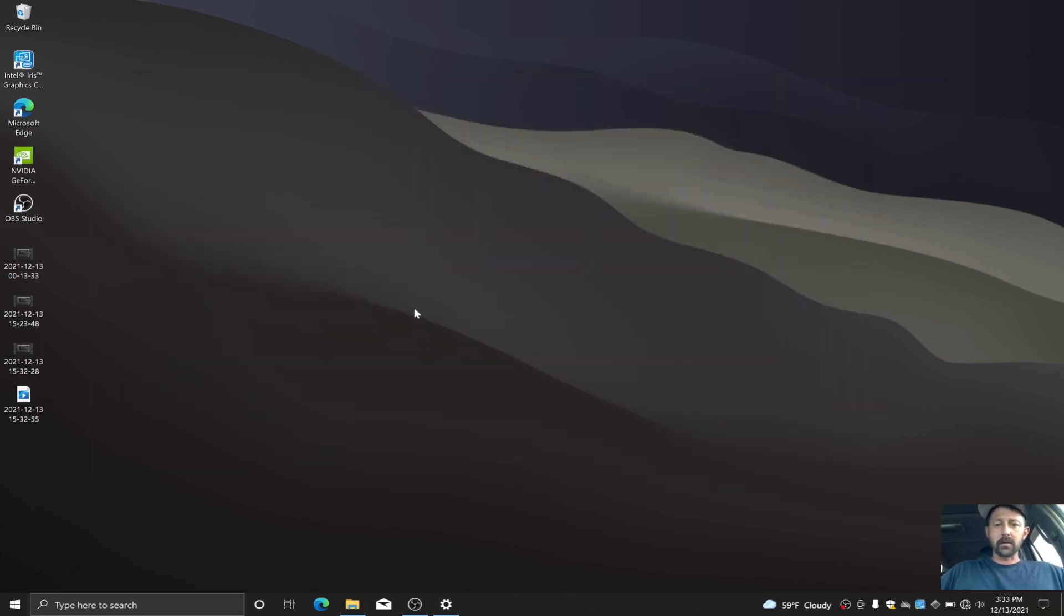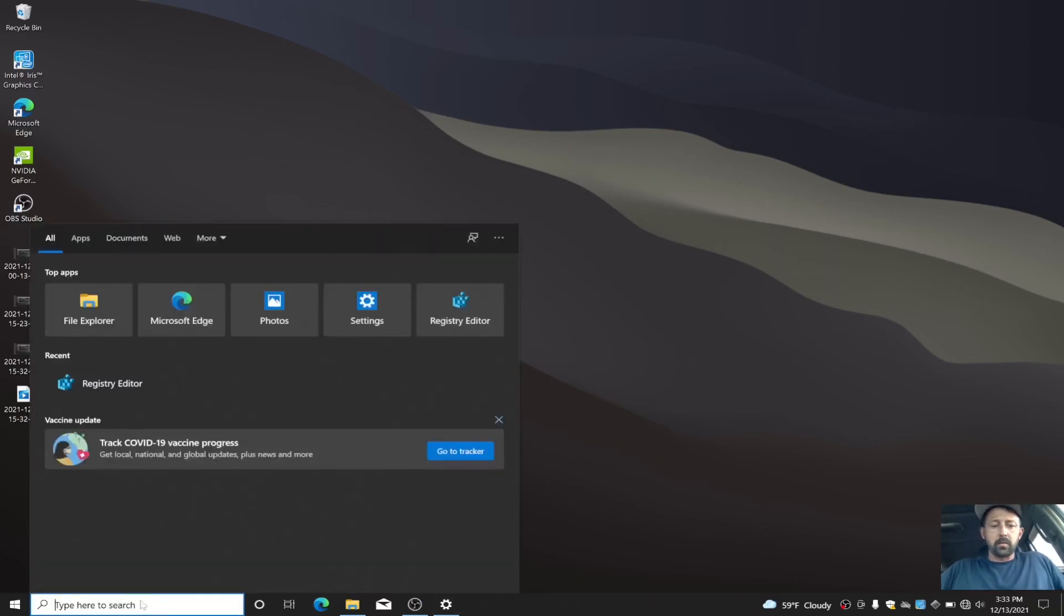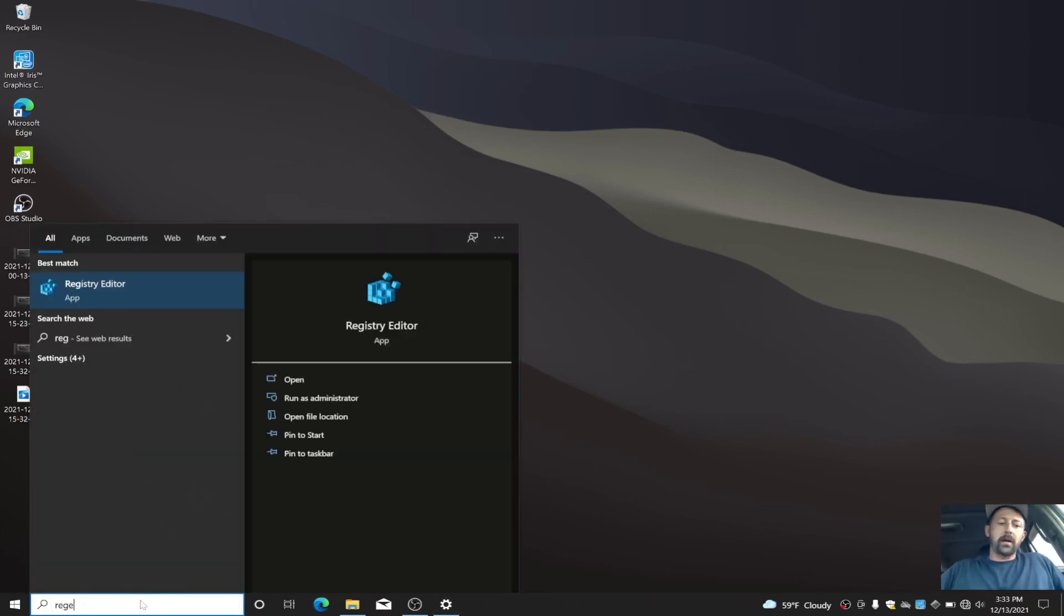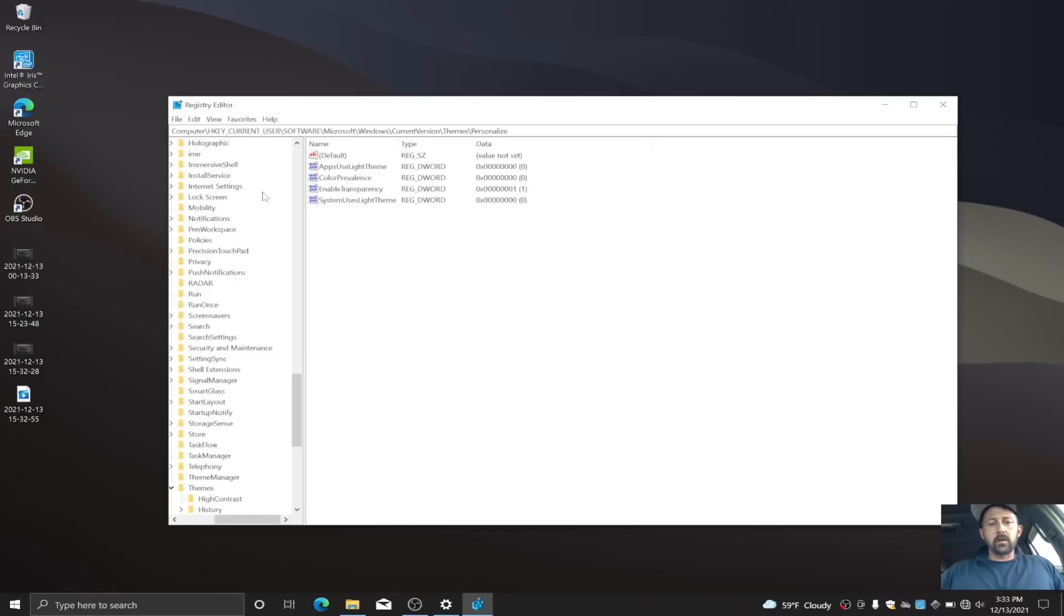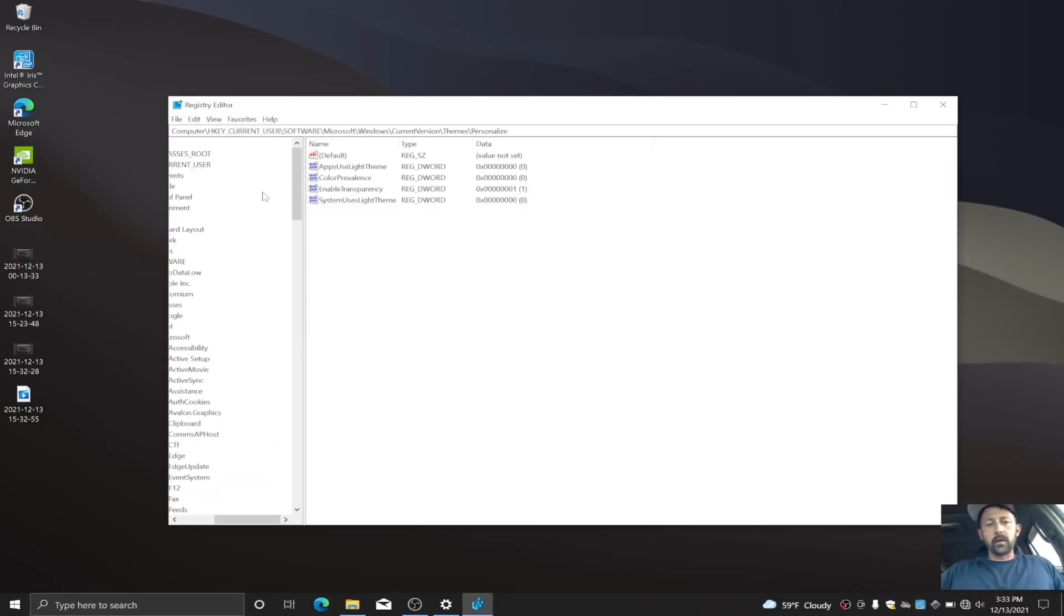What we're gonna do is real easy. Just go in here to your search bar and type in regedit. That's gonna bring you to your registry editor. You just want to click on this and click yes. And I'm gonna show you which folder you need to go into.